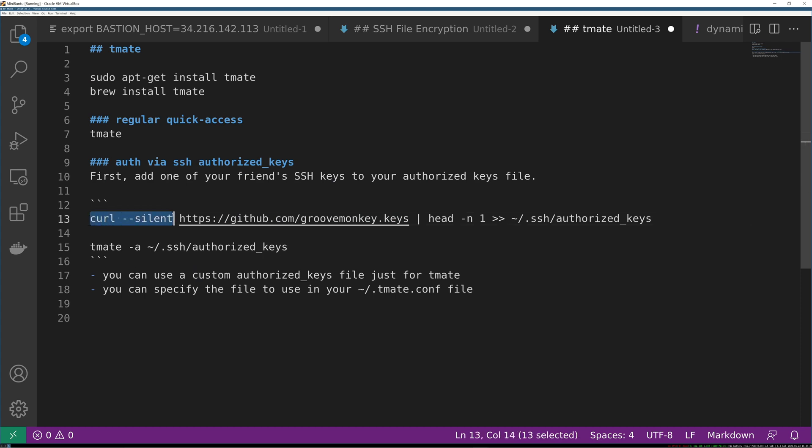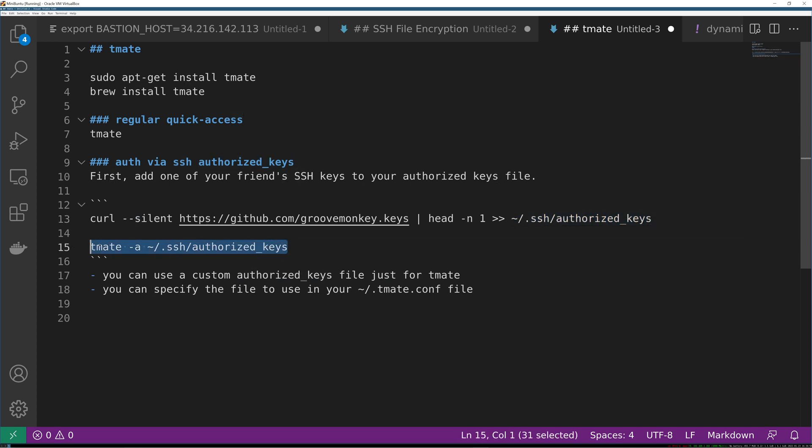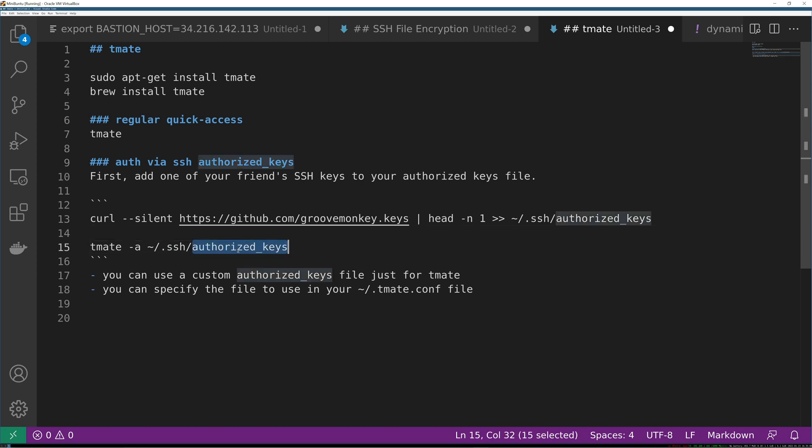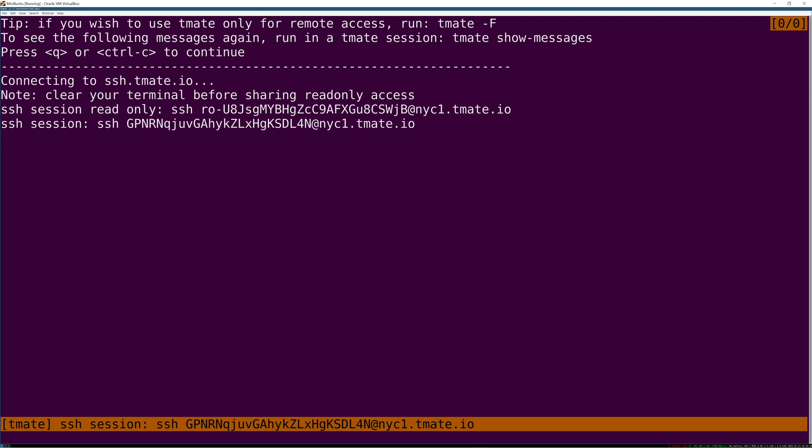So I just slapped together this quick command: curl silent so you don't get the weird transfer bytes notice at the top, pipe that into—we just want the first line—and then append, two not one of these, otherwise you're overwriting, into just my authorized keys file right now. So I've run this command and now I can just tell tmate, yeah please use SSH authentication, public key authentication, and only authorize the keys that are listed in here. So tmate -a ssh/authorized_keys.